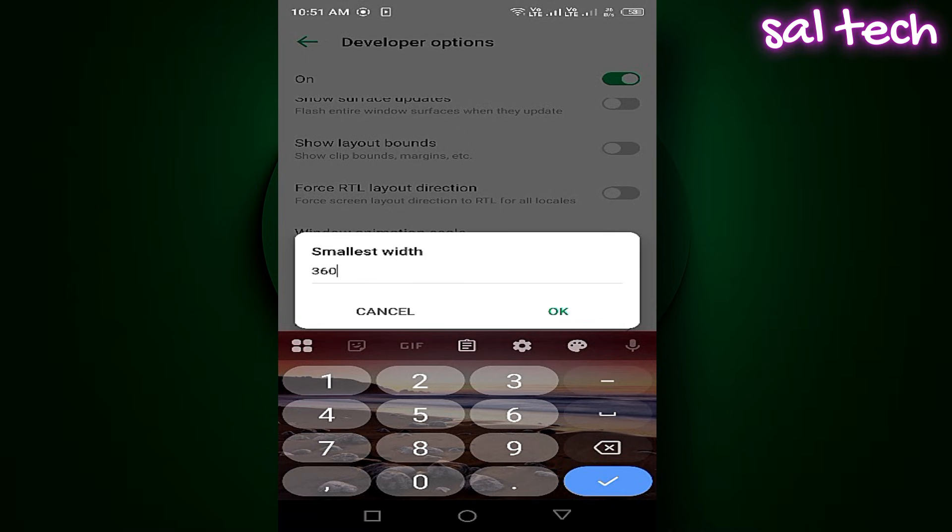The number you see there might be something like 370, 410, or 450, depending on your screen type. The smaller the number, the larger everything on the screen becomes, including the time and the icons at the top.